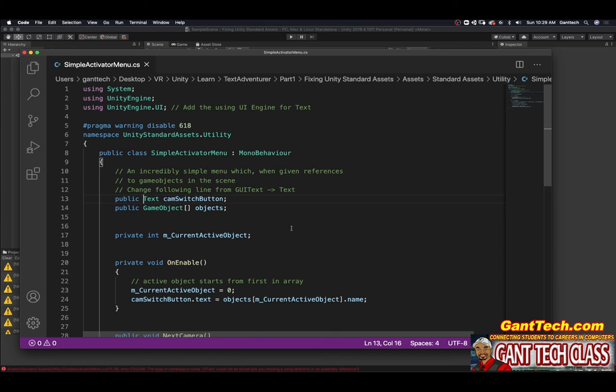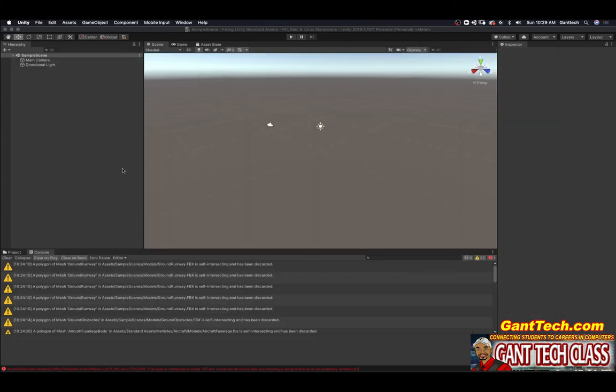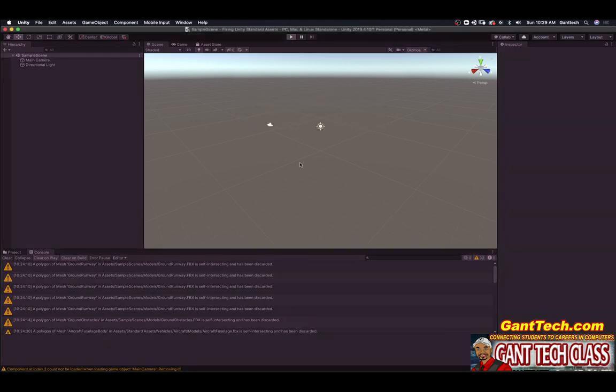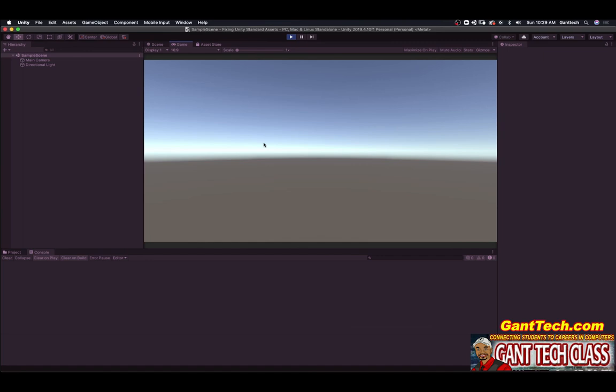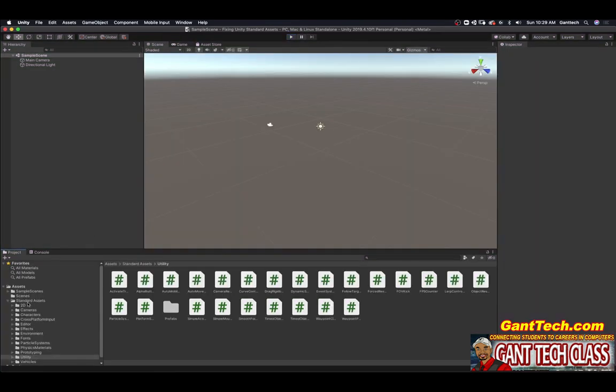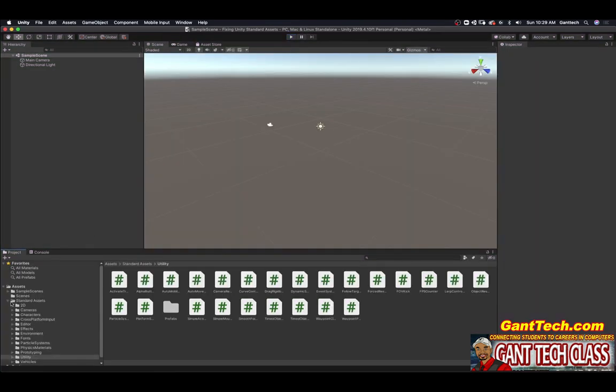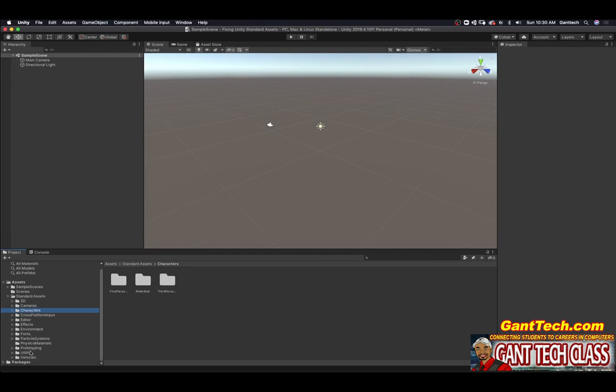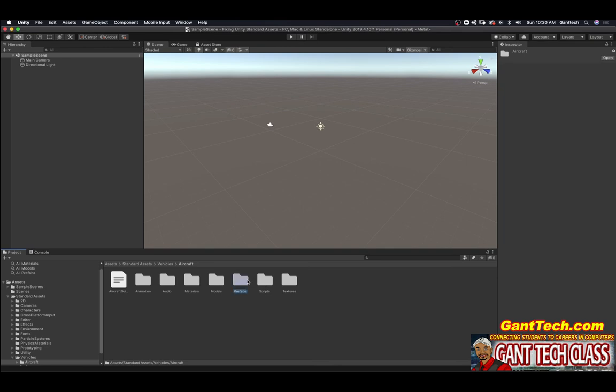So now you're able to use standard assets. If we come back, if I press play, I don't get any errors and everything kind of works.